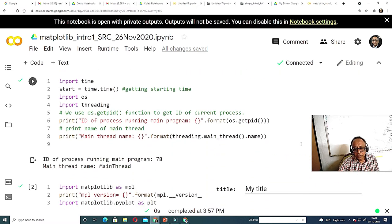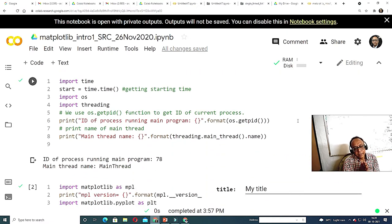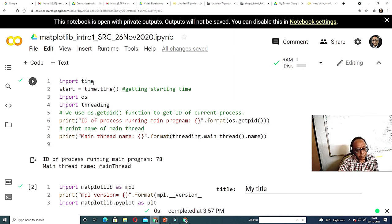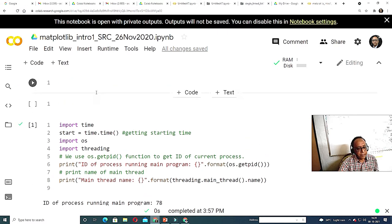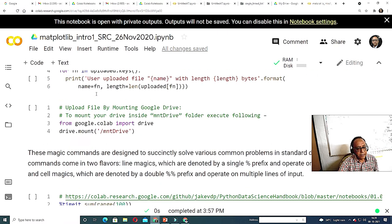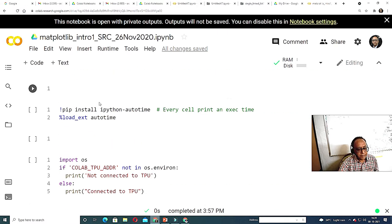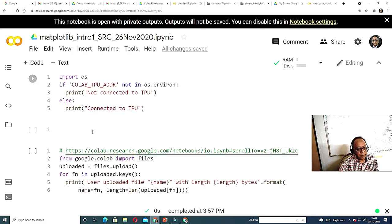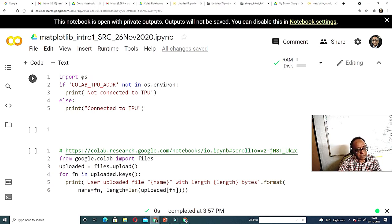Today we start with matplotlib so you can visualize things. In Python, if you want to use the time command, you have to import the time library. You can also use import os — this works in Google Colab as well as in other environments.